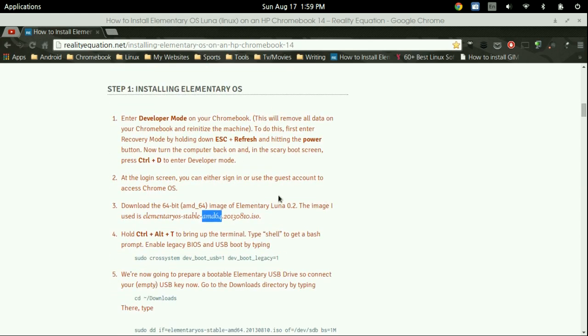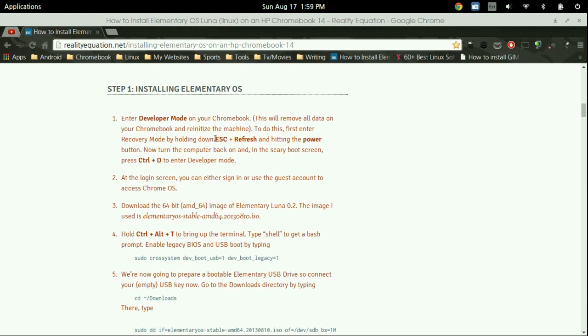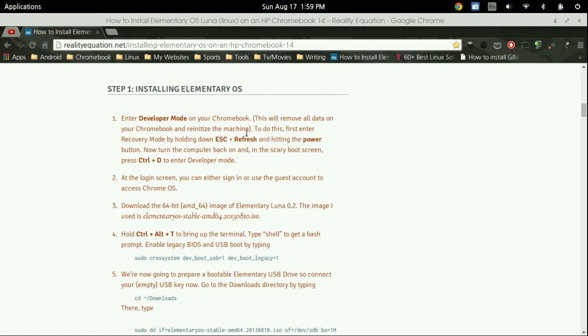So what you're going to need first is you're going to need to enable developer mode. To enable developer mode on the HP Chromebook as well as the Acer C720, just press the escape button, the refresh button which is that arrow going in a circle, as well as tapping the power button.